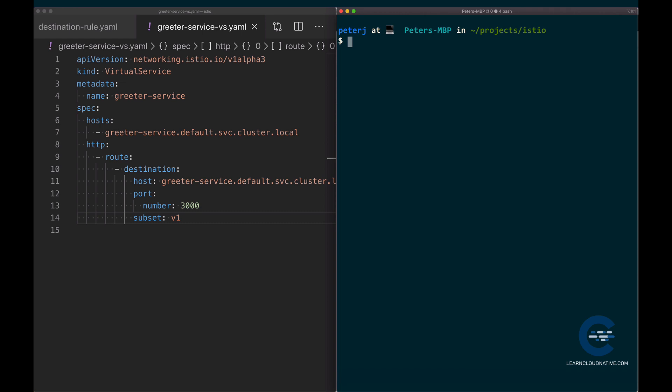The outlier detection can be configured by setting the number of consecutive errors, scan interval, and base ejection time. In addition to the outliers, you can also set the connection pool properties such as the number of connections and requests per connection being made to the service.